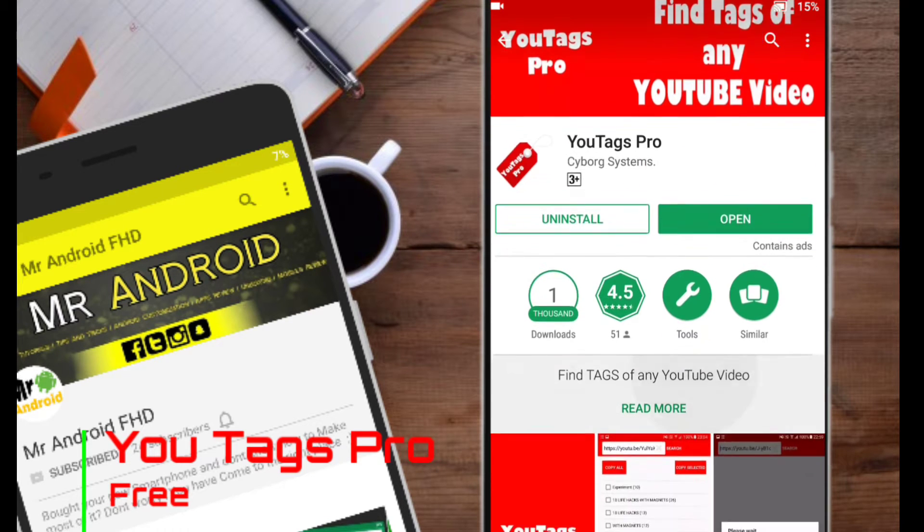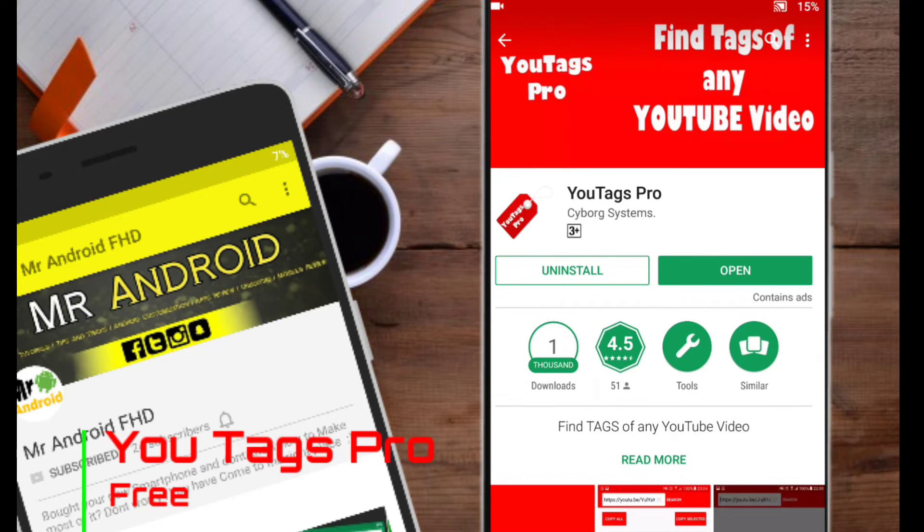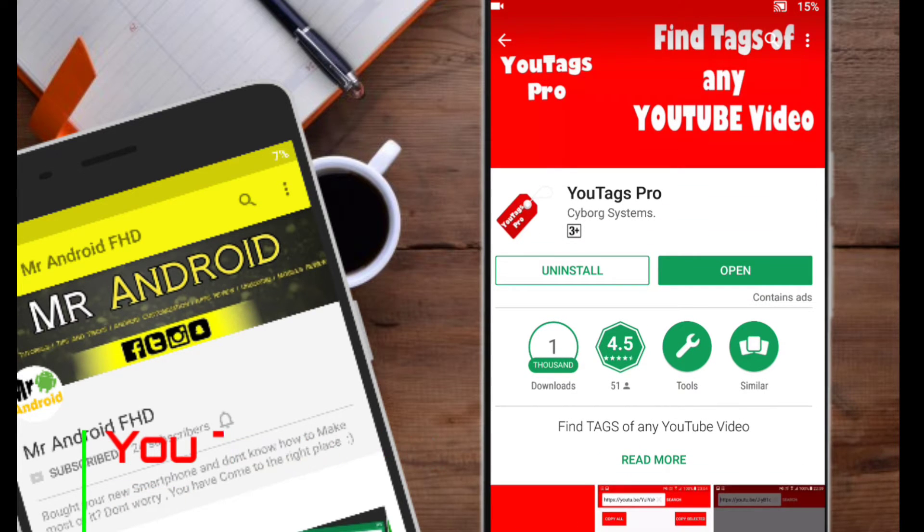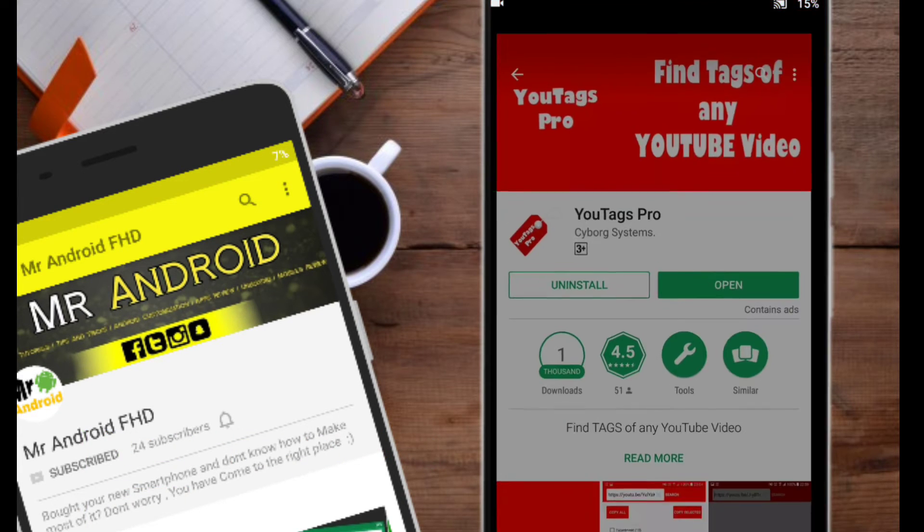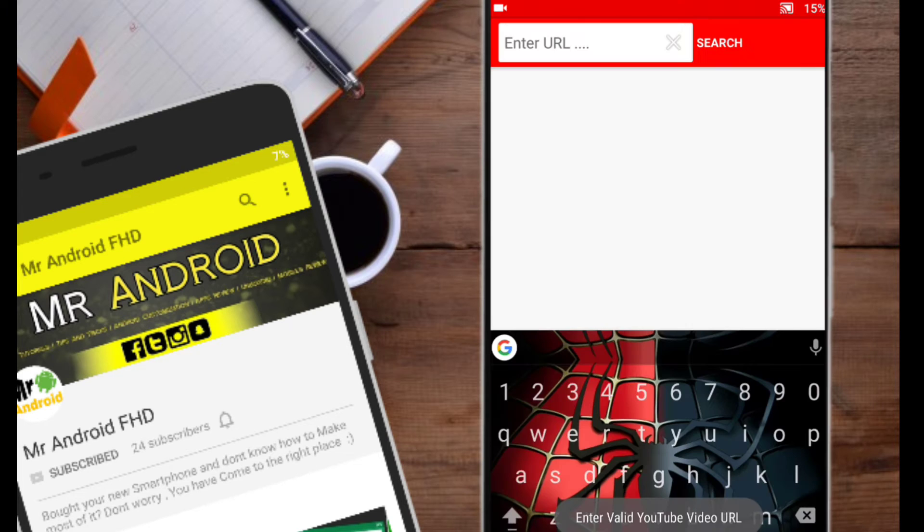This app actually helps you to find tags of any videos you want. Just open the app and here you have to paste the link.